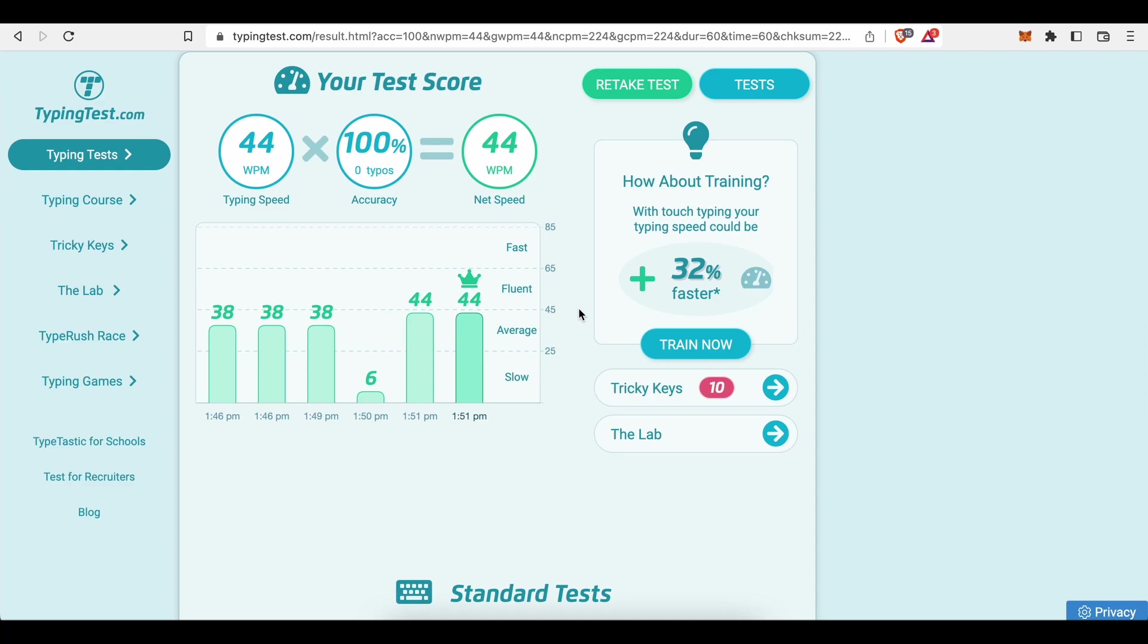You can't really fail this test. It is free and you can retake it as often as you like. Change the difficulty level, the length. Take this test with different setups to find out how much of a fast and accurate typist you really are.